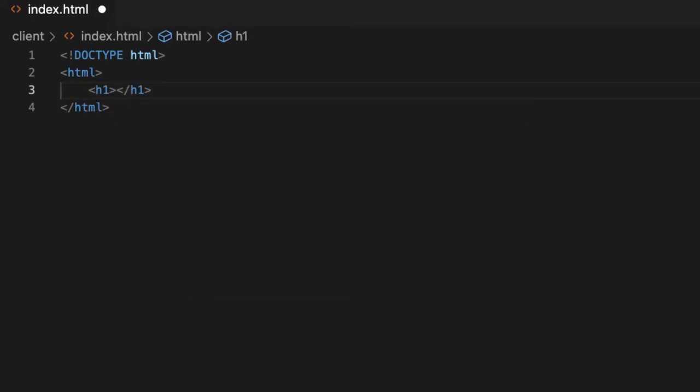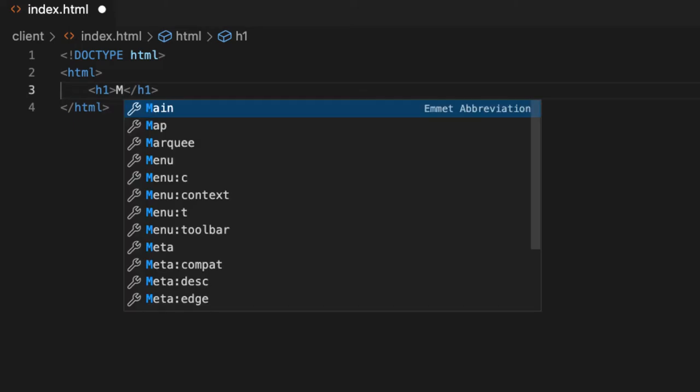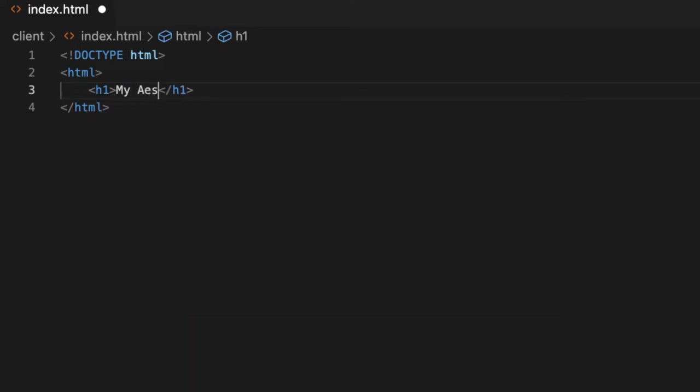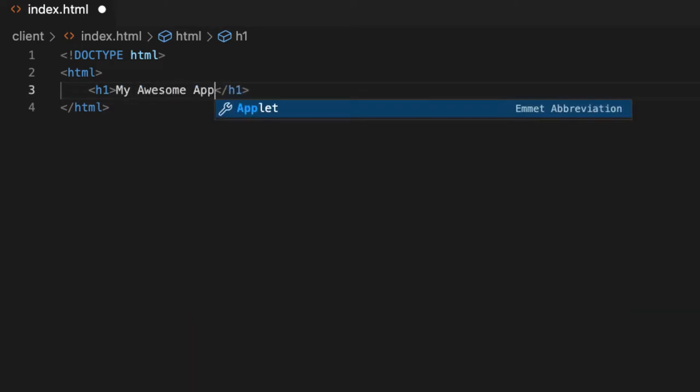Let's just create a little header and call it 'My Awesome App'.